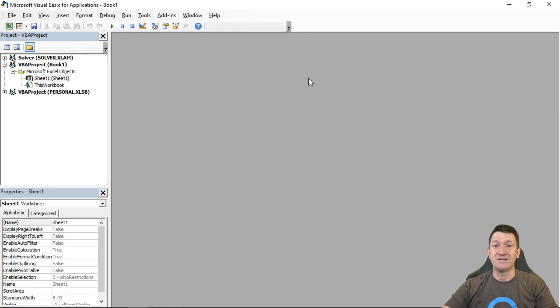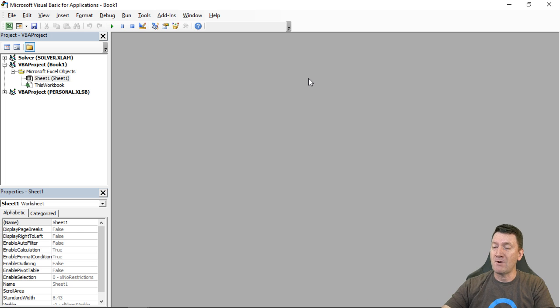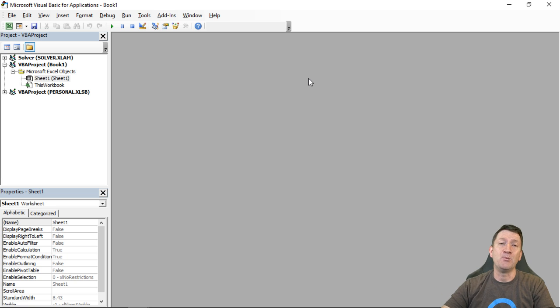So let's do that first: get the Developer tab active — right-click, Customize Ribbon, turn on Developer, and open up the VBA window.